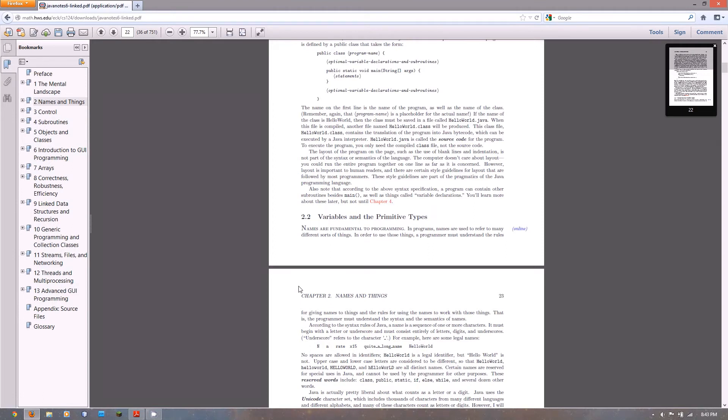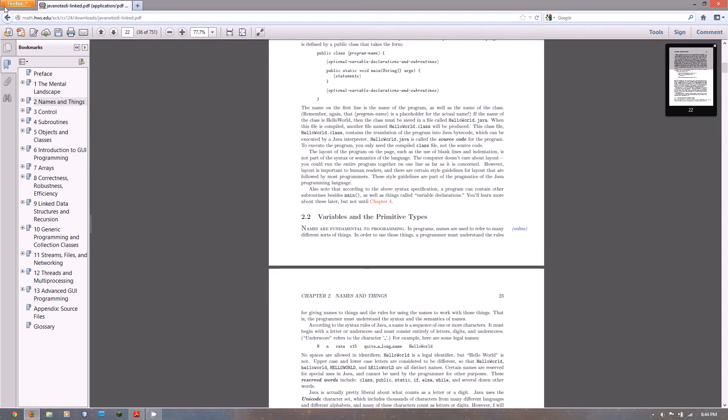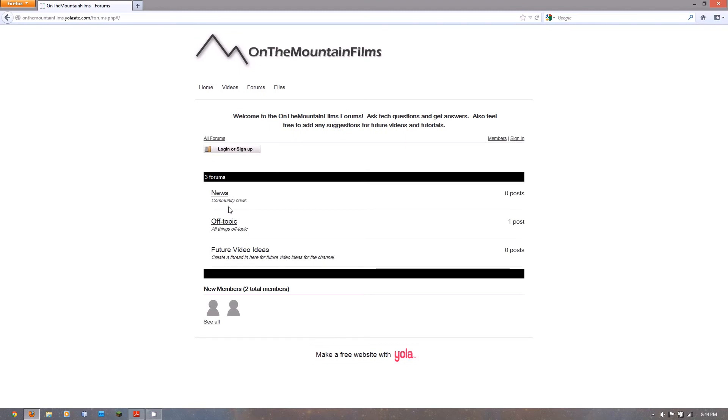If you have any questions, you can head back to my website and I'm going to be putting up a new topic in my forums, specifically for this tutorial series.